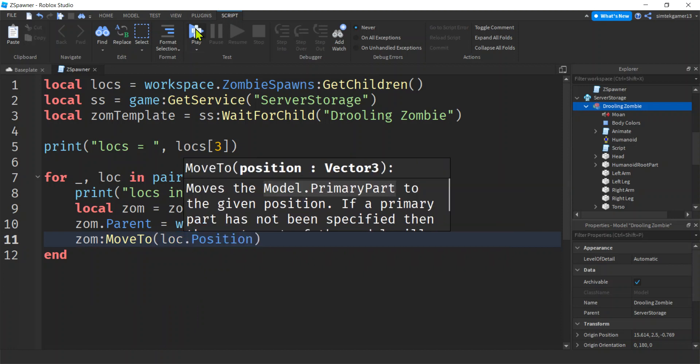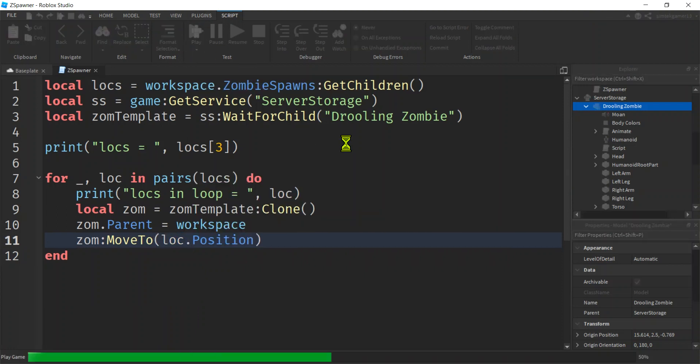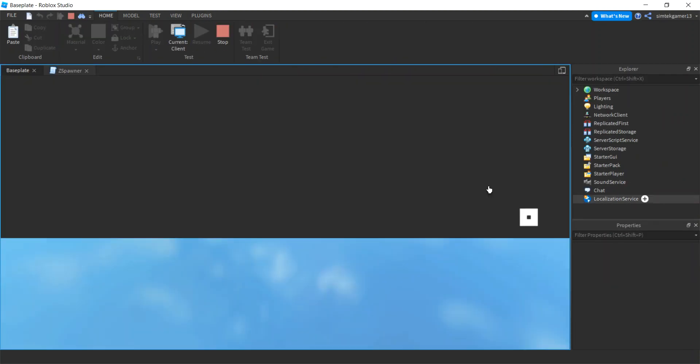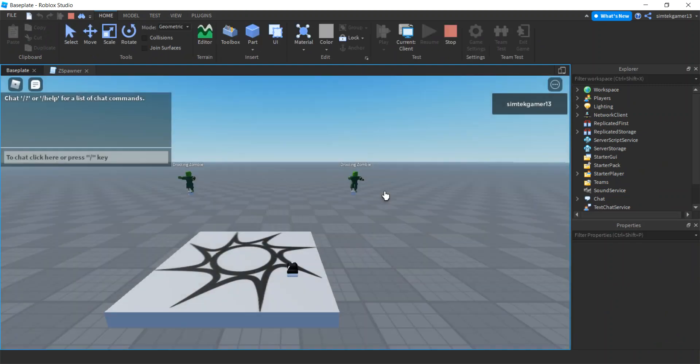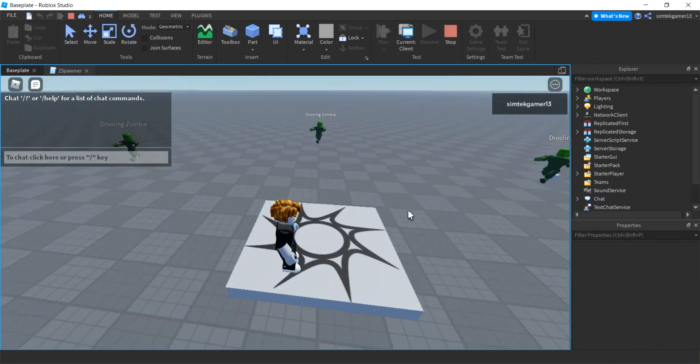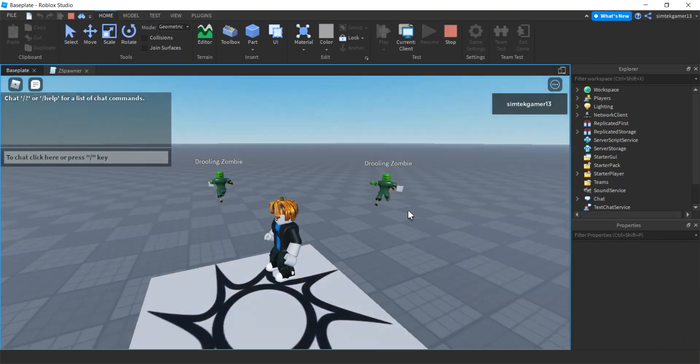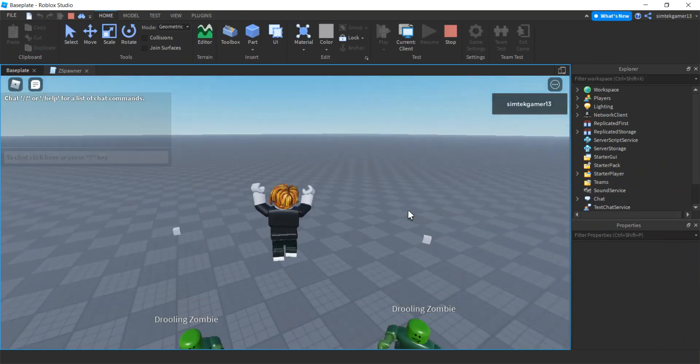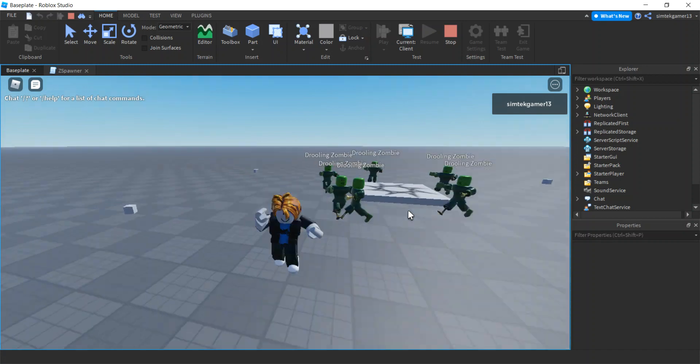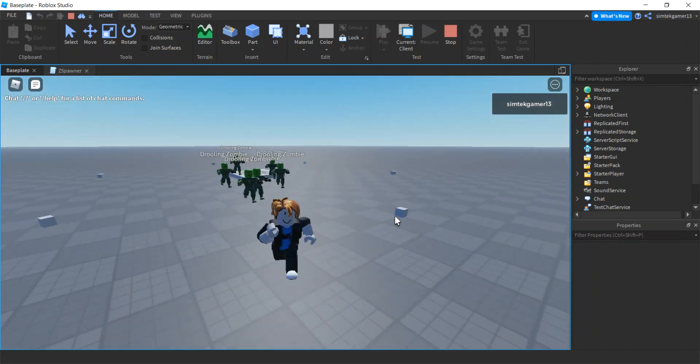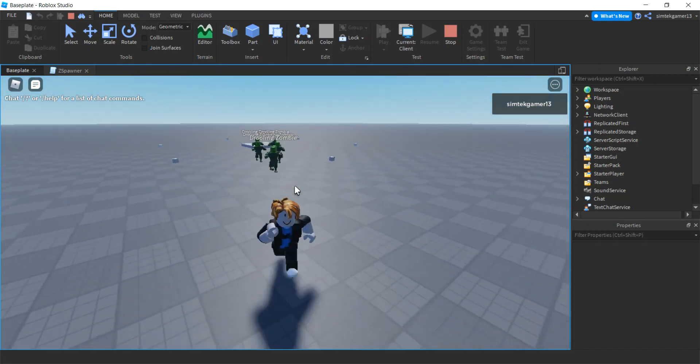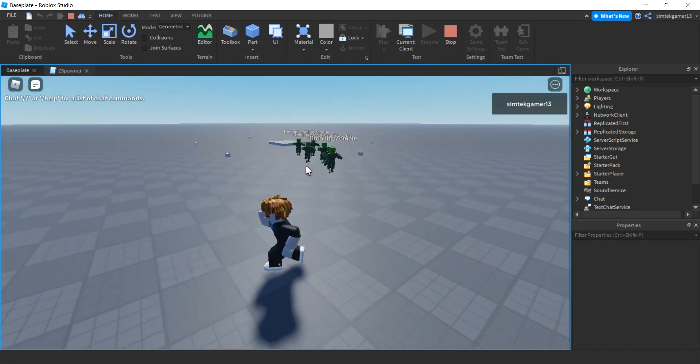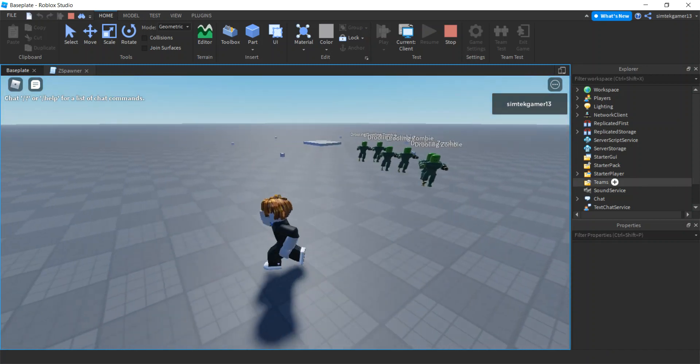And that is going to move our zombie to the position we want. And let's go ahead and play it. And there's the zombies. Look at that. Not that hard.